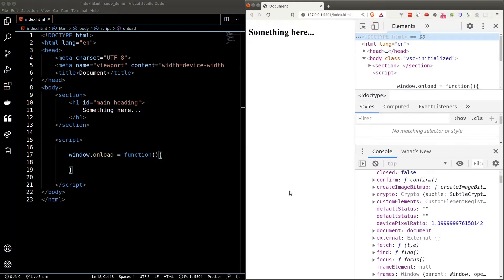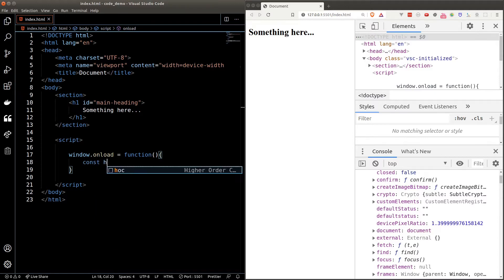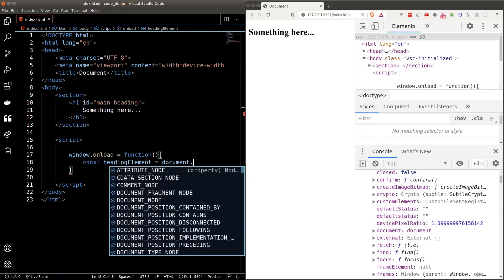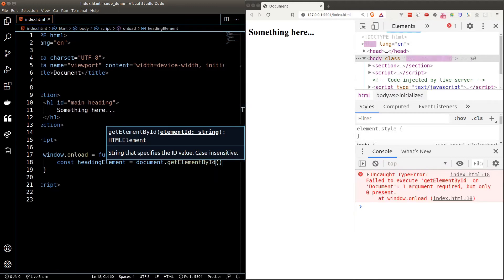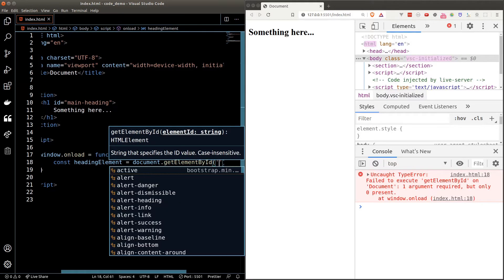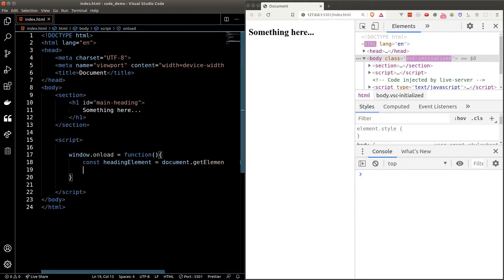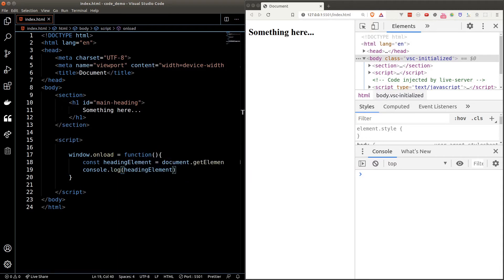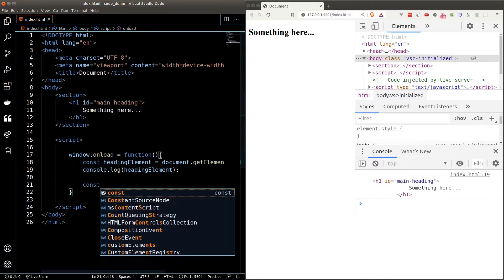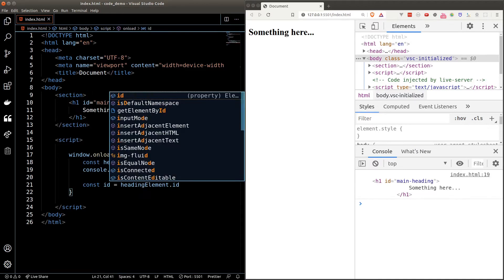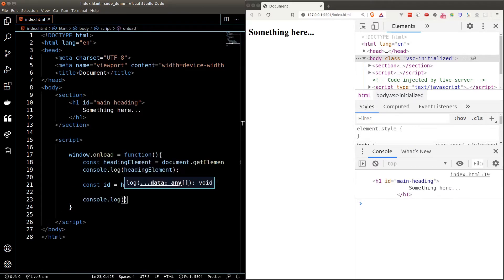The document object is the way that JavaScript interacts with the HTML elements in the browser. To get our heading, we'll declare a variable to store it and set it equal to document.getElementById. This is a function that allows us to grab any element inside the DOM with the specified id. Our heading element has an id of 'main-heading', so I'll pass it in and do a console.log — we see our heading show up. We can grab the id of an element by accessing the id property on the element object.